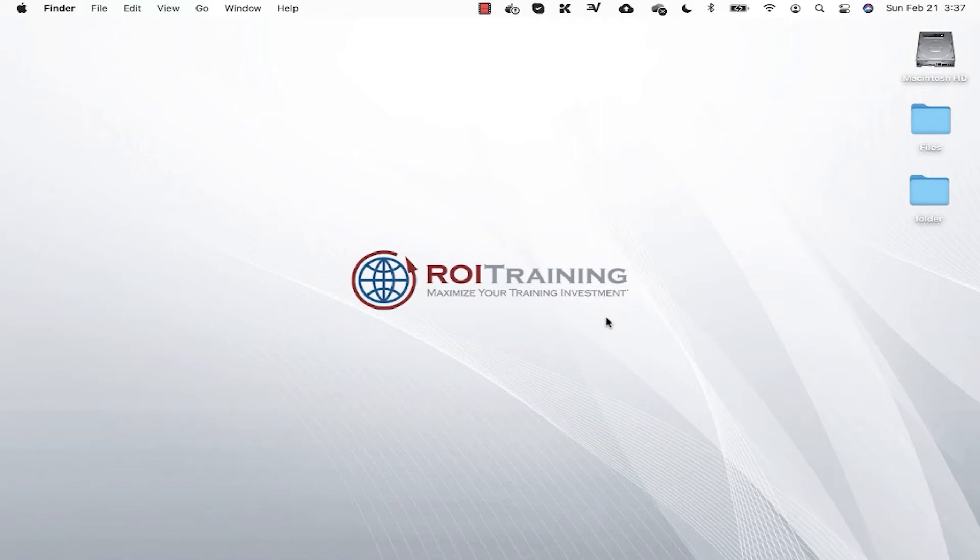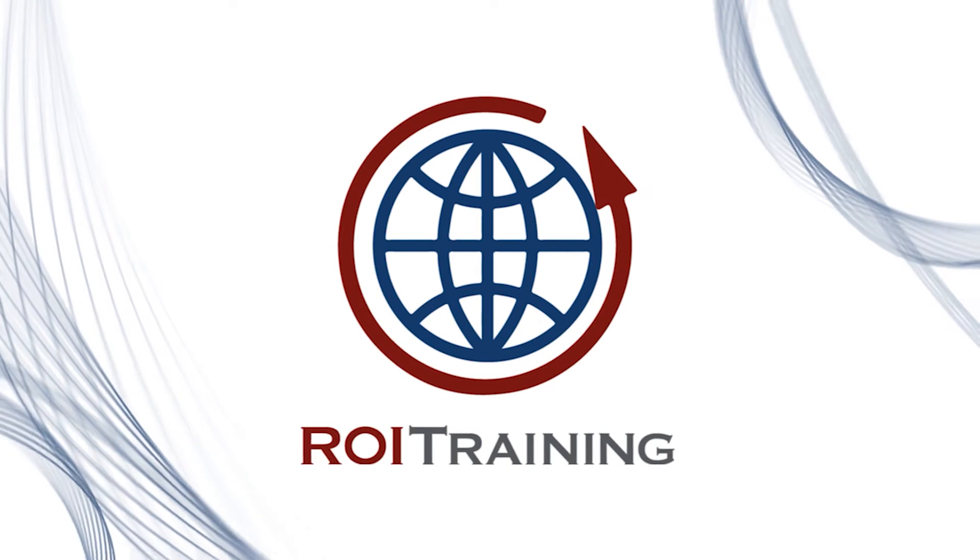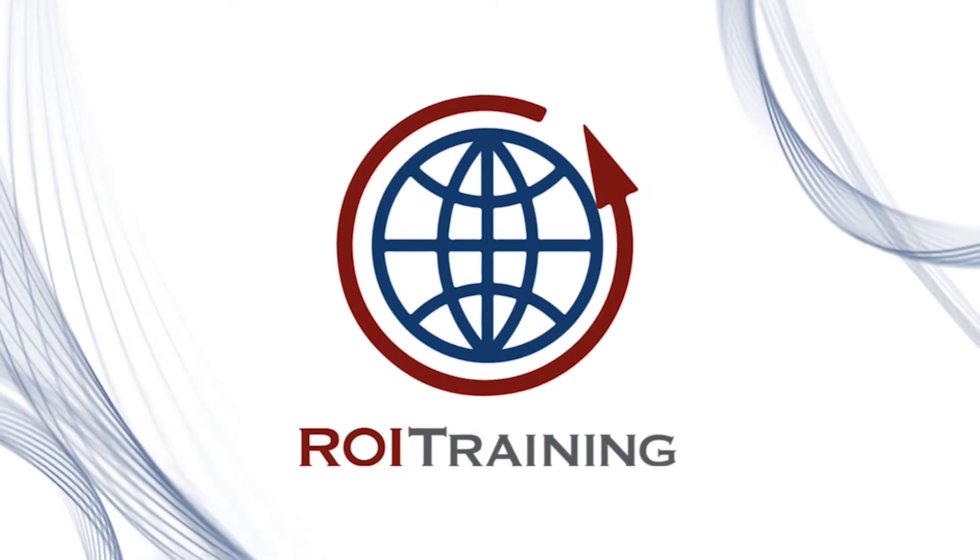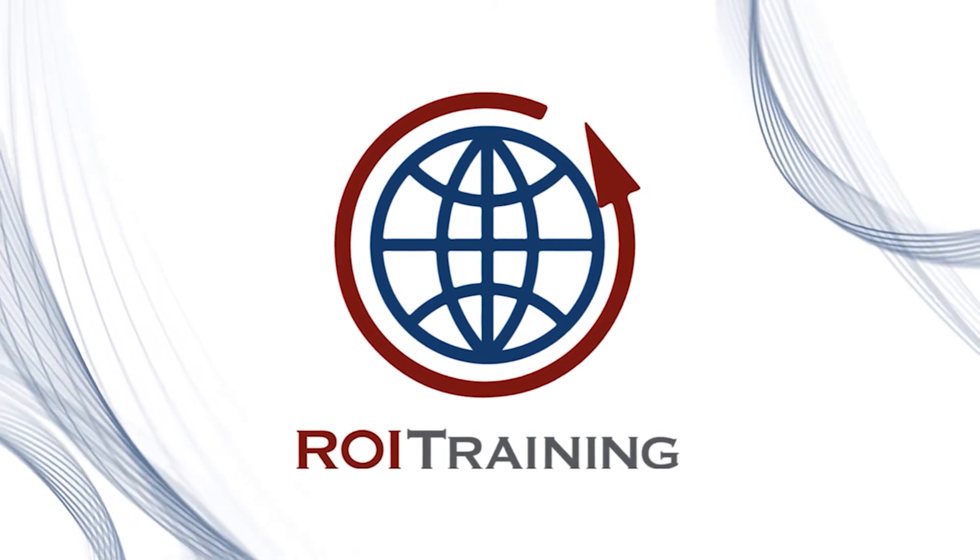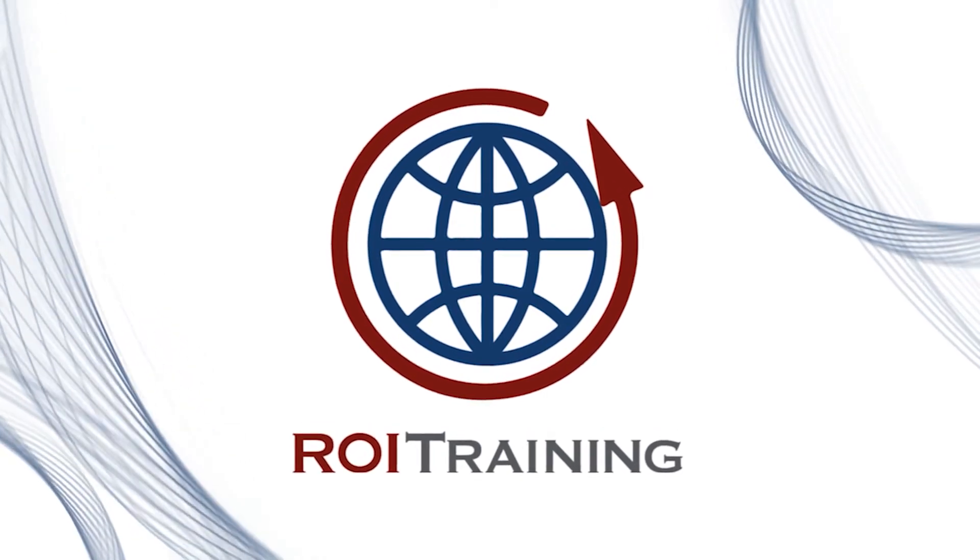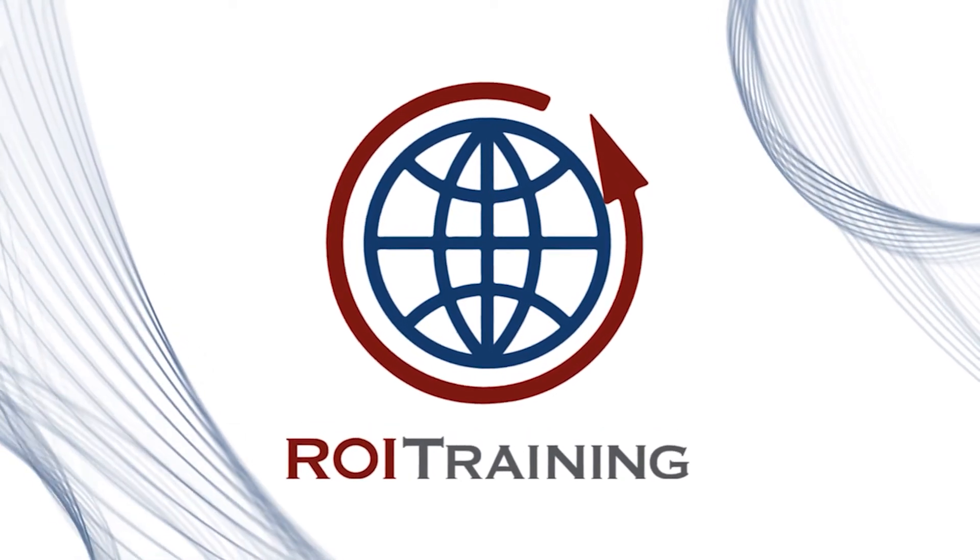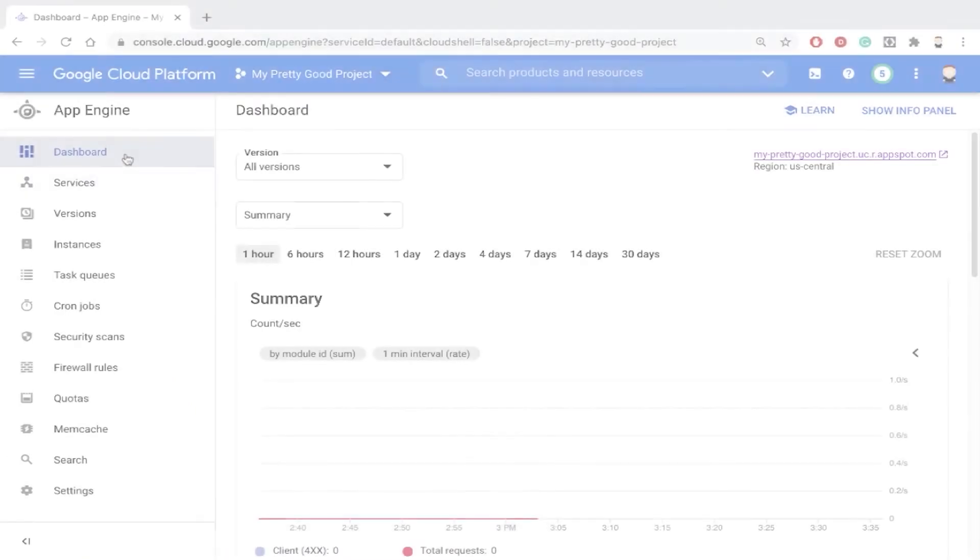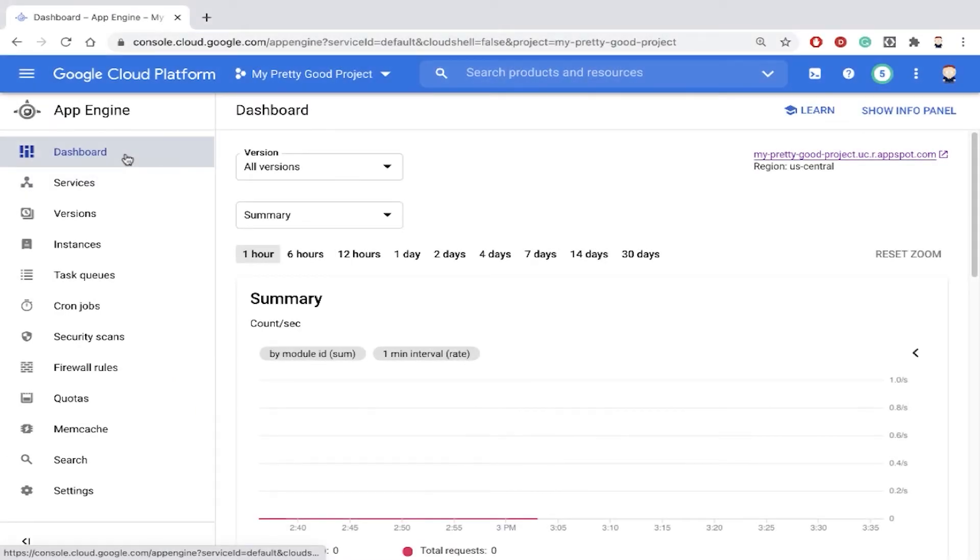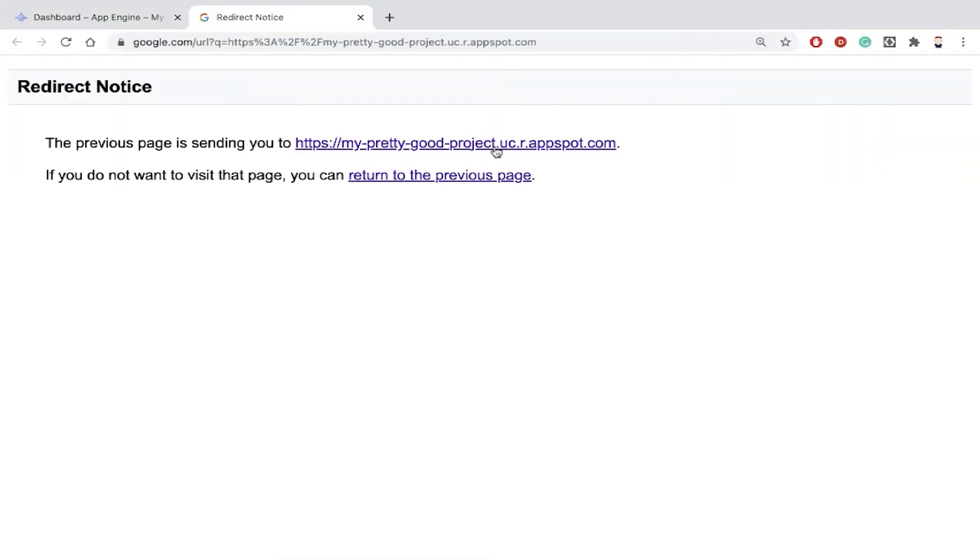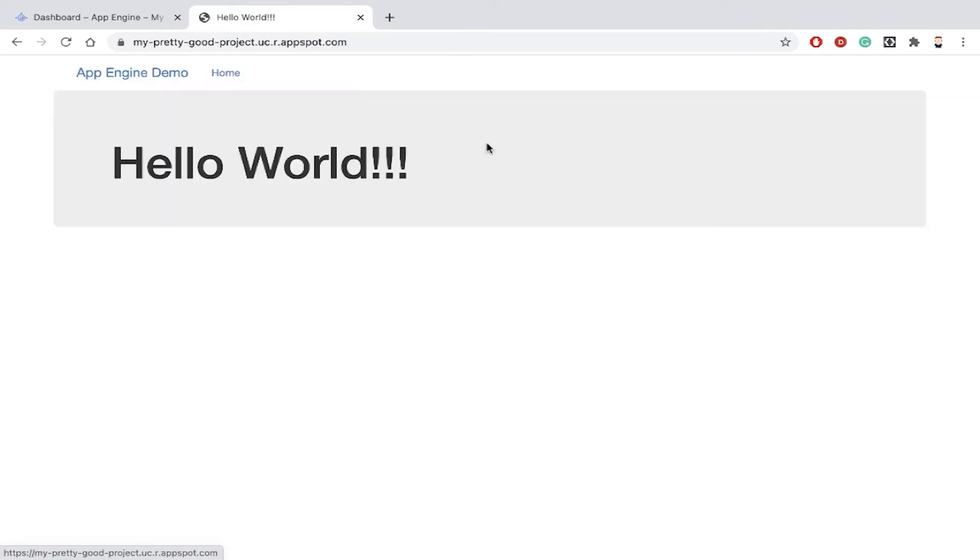Let's talk about adding a custom domain to an App Engine application. Earlier, I created this App Engine app. Right here is the URL, which we can test.